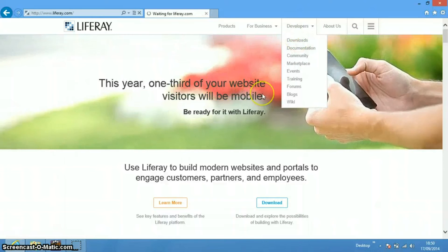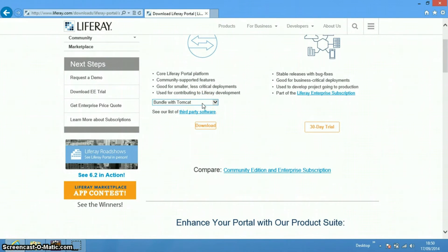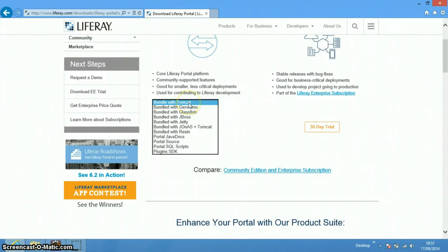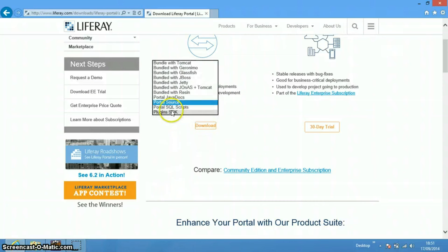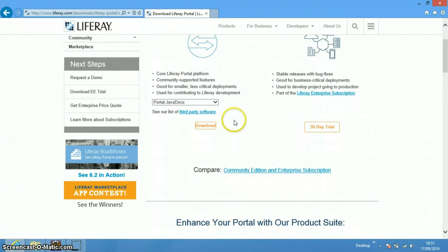Here we will find out that there are two variants of Liferay: enterprise edition and community edition. We will be using community edition because that's free. We will be downloading it bundled with Tomcat — there are also variants bundled with GlassFish, JBoss, and Jetty. We'll download the Tomcat bundle, the source code, the plugin SDK, and optionally the Javadocs. All these files come in zip format which you need to extract into a particular folder.